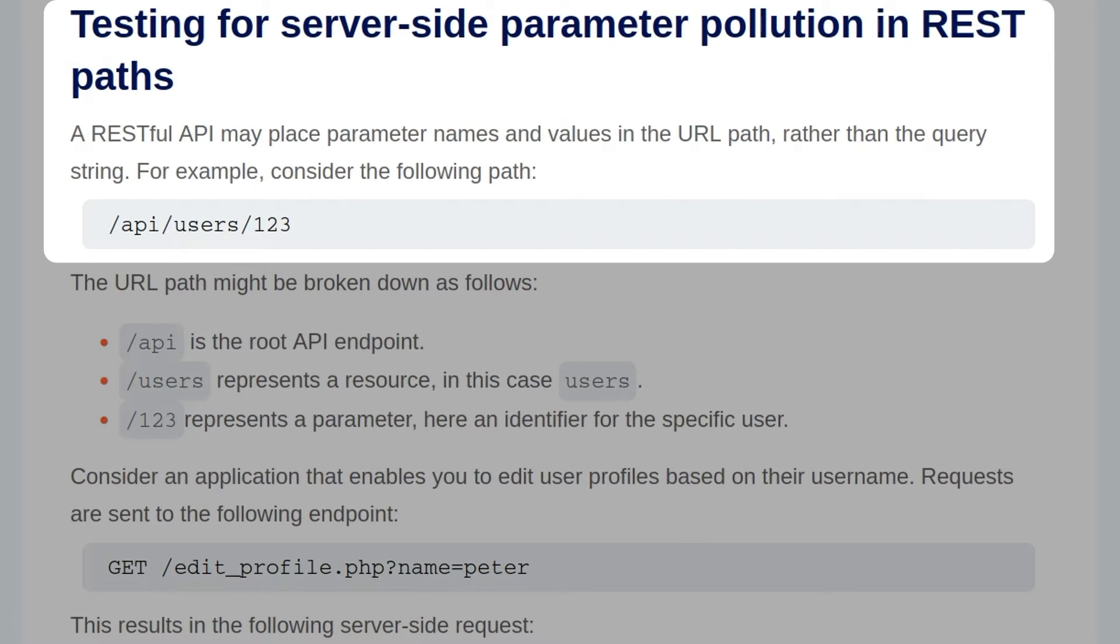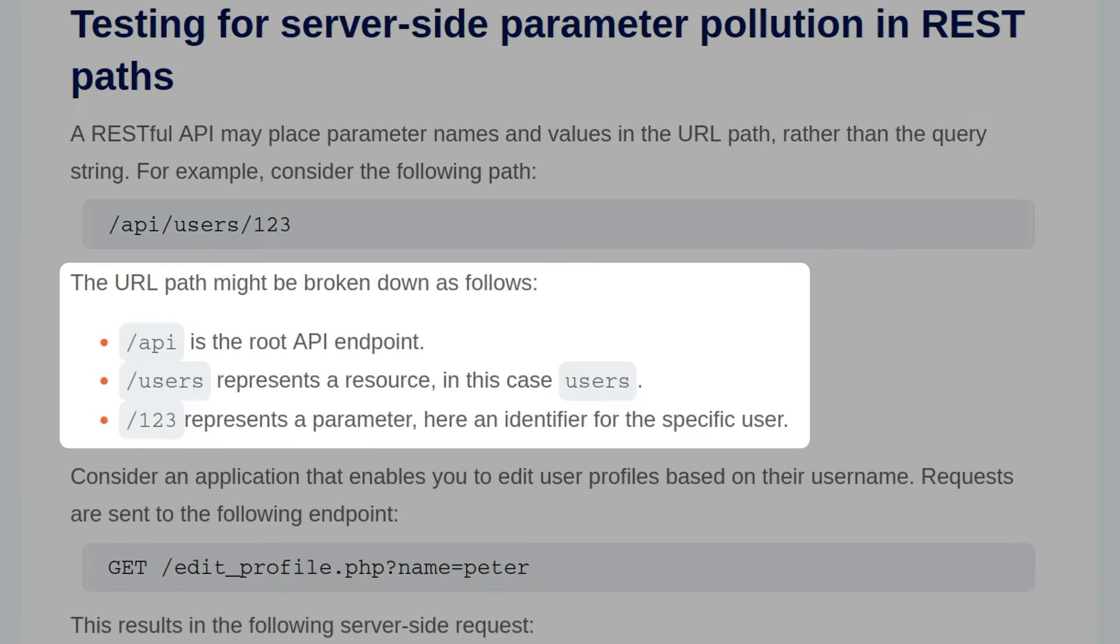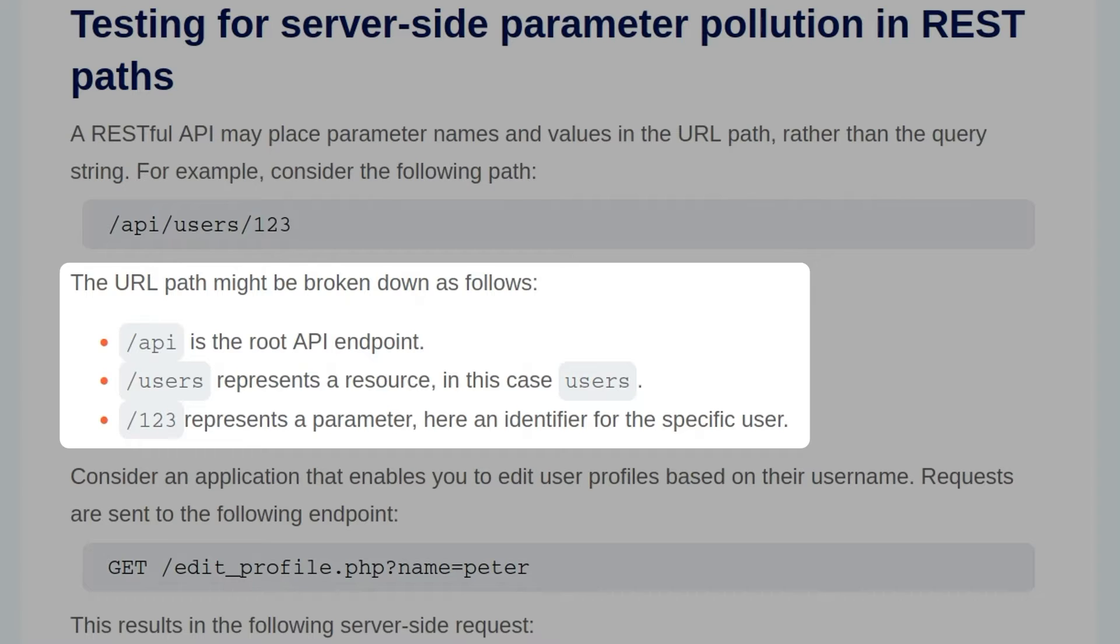A RESTful API may place parameter names and values in a URL path rather than a query string. For example, consider the following path where we have slash API slash users slash 123. The URL path might be broken down as follows, where API is the root API endpoint, slash users represents the resource, in this case users, and slash 123 represents the parameter, in this case the identifier for a specific user.